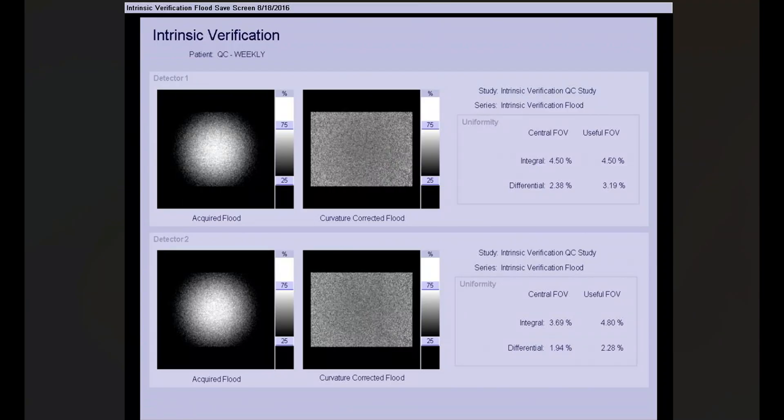Whenever we're doing our flood images, we need to make sure we're looking at the intrinsic criteria for intrinsic floods and the extrinsic criteria for extrinsic floods. Again, these are for 10 million count floods and apply to the intrinsic or extrinsic verification — not the calibration. The calibration criteria are different, in the 7 to 10 percent range, and we'll cover that shortly. Now let's look at some actual images. Here we have an intrinsic verification from a Siemens Symbia.